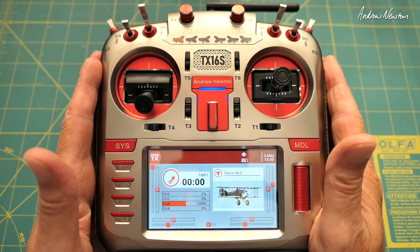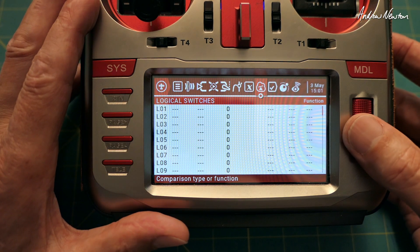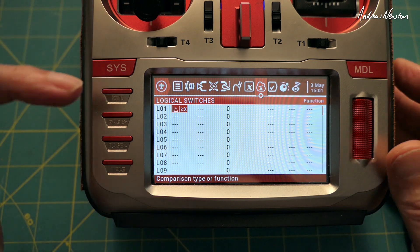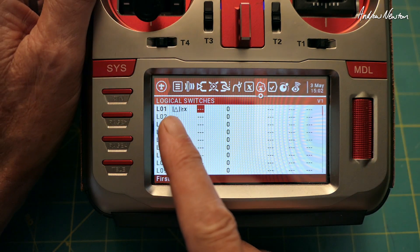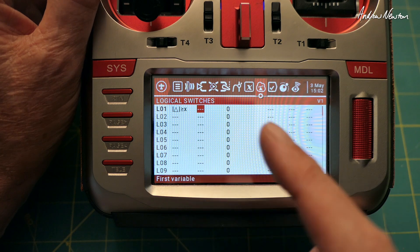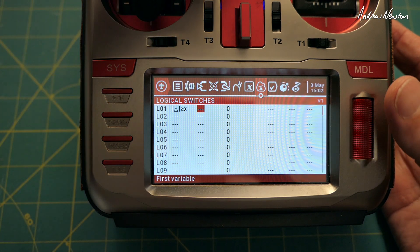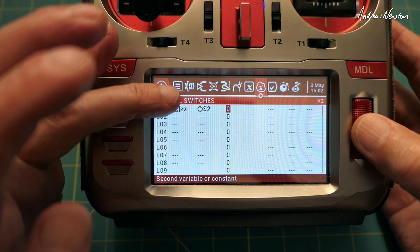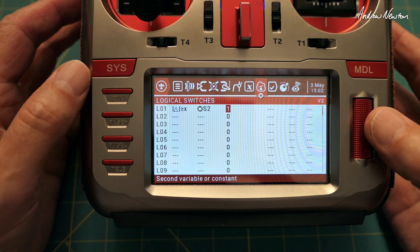So let's get to it — we can do that with a logical switch. We need to set up a logical switch, so let's go for logical switch one. The function we want is the absolute change greater than or equal to x. That means when the input changes in either direction and the change is greater than or equal to whatever you set as x, the logical switch will turn on. The first variable will be the S2 pot — that's what we want to detect changing. The second variable is how much it's changing by; we'll choose one, which is the minimum change.